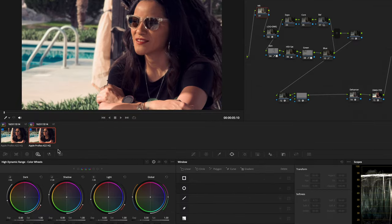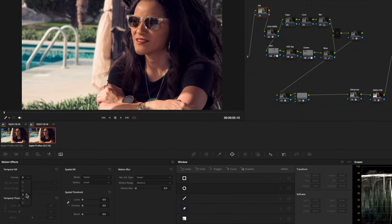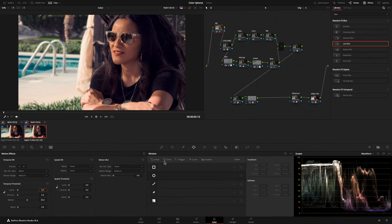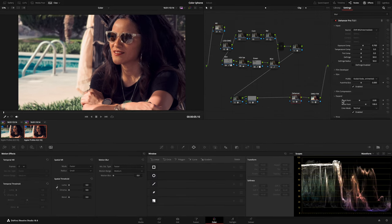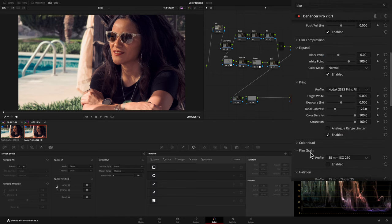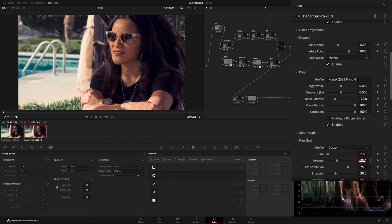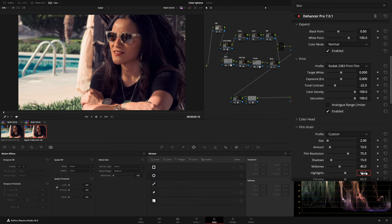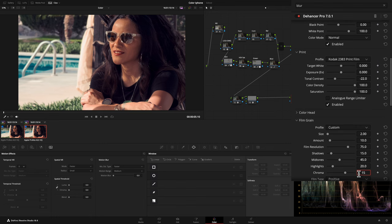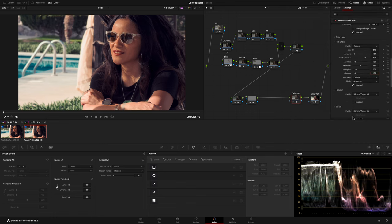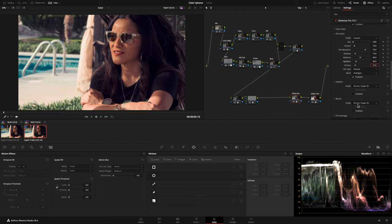In my very first node, I added Noise Reduction to get a clean image. And on the Dehancer node, I added some Customize Film Grain. I also added a Bloom effect using the 70mm profile to get a softer effect. This is the final result — thanks for watching!